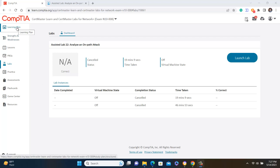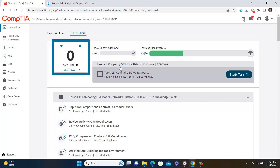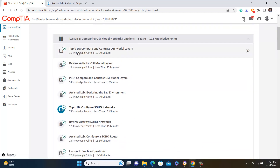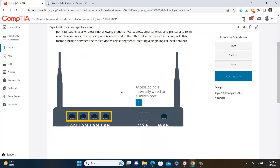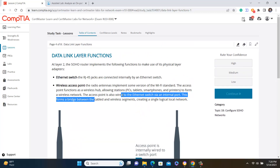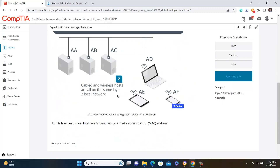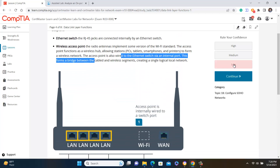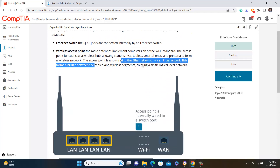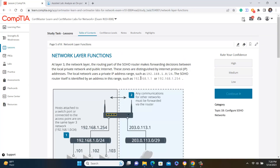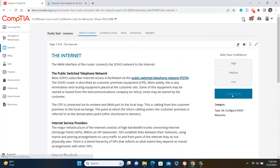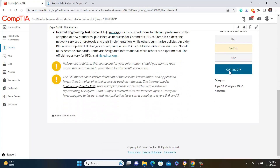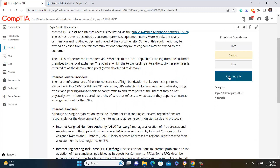The first good thing in CertMasterLearn is the learning plan, where you can learn multiple things. For lesson one, topic one, when you complete your topic and start your study task, after reading you can rate yourself — low confidence, medium confidence, or high confidence — and then continue to the next subtopic. For each subtopic, just read it, select your confidence level, and click Continue.